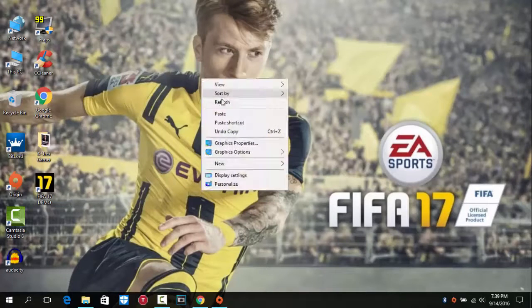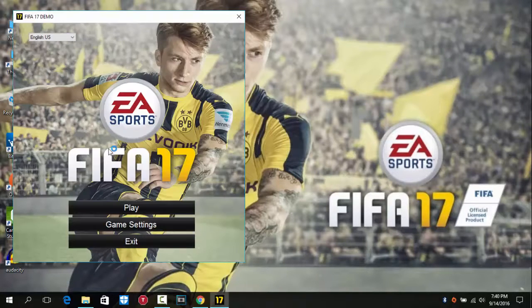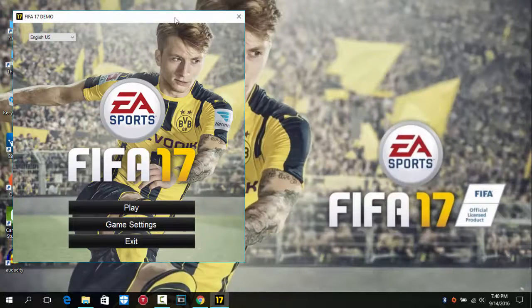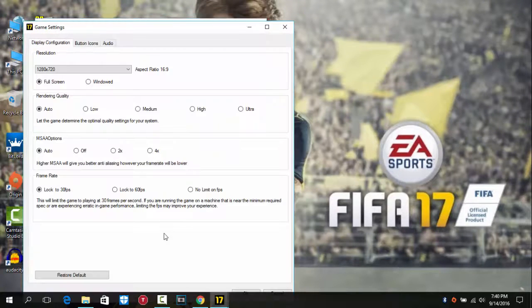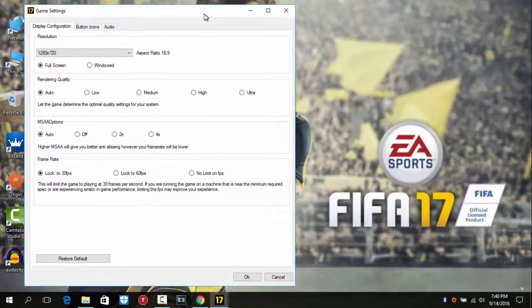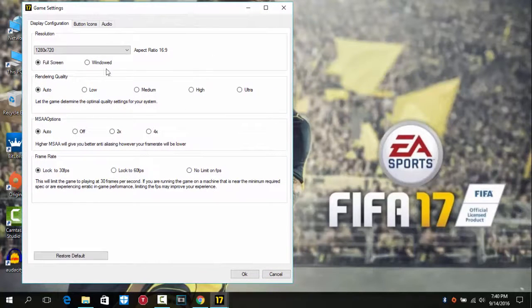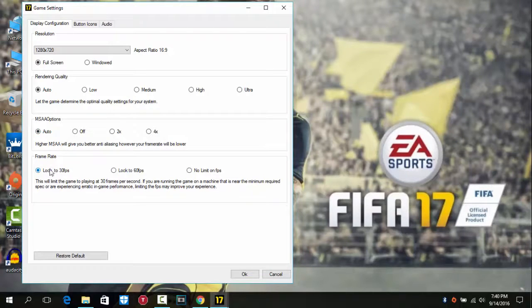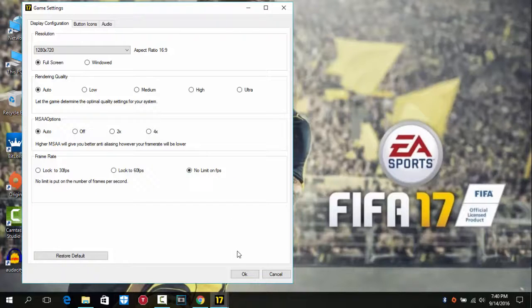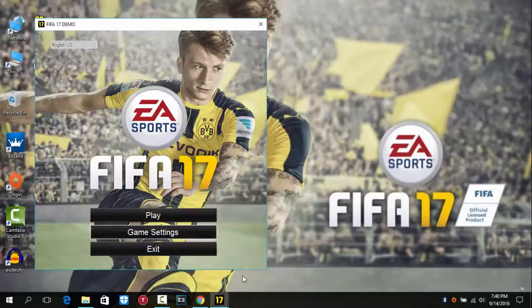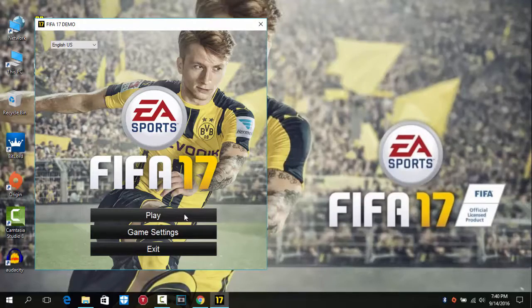You can just play the game. Double-click FIFA 17. If you lag, then click on the settings, then click on fullscreen auto, and instead of lock for 30 fps, click on no limit on fps so you may not lag too much. Then click on OK and then you are good to go. You can play the game.